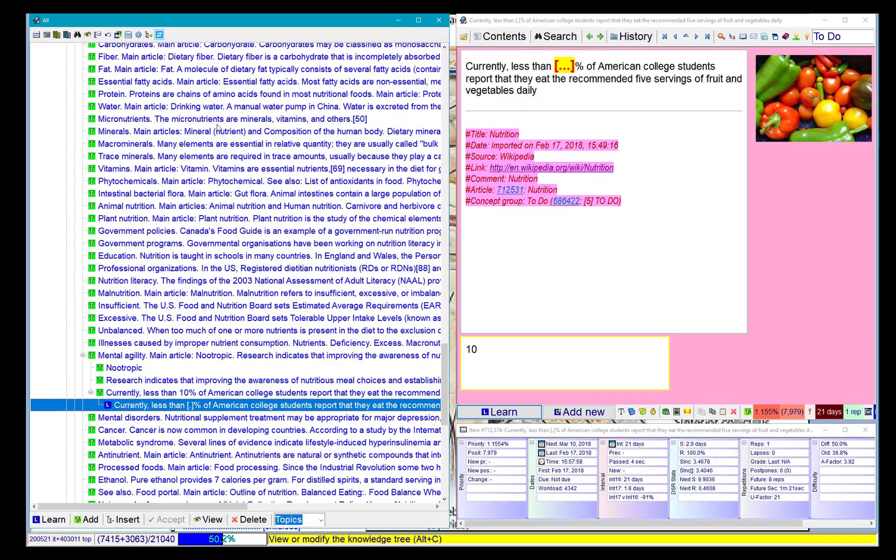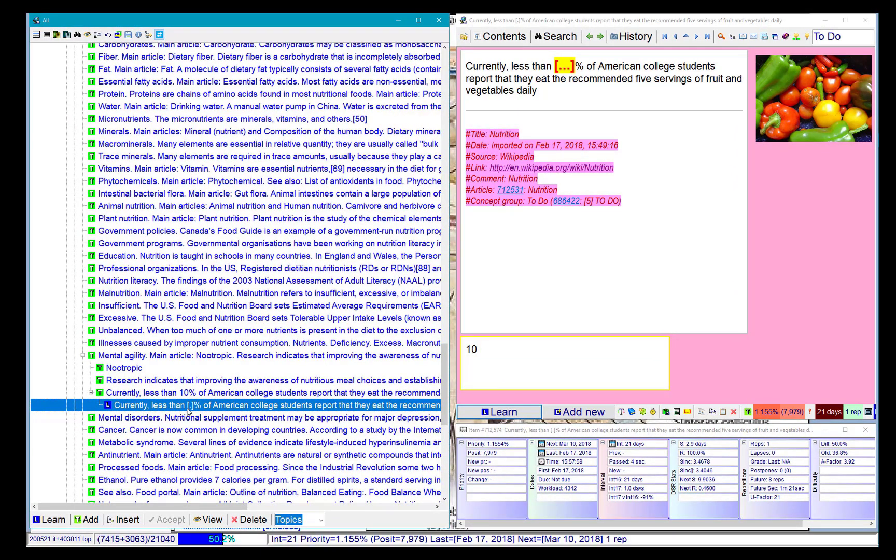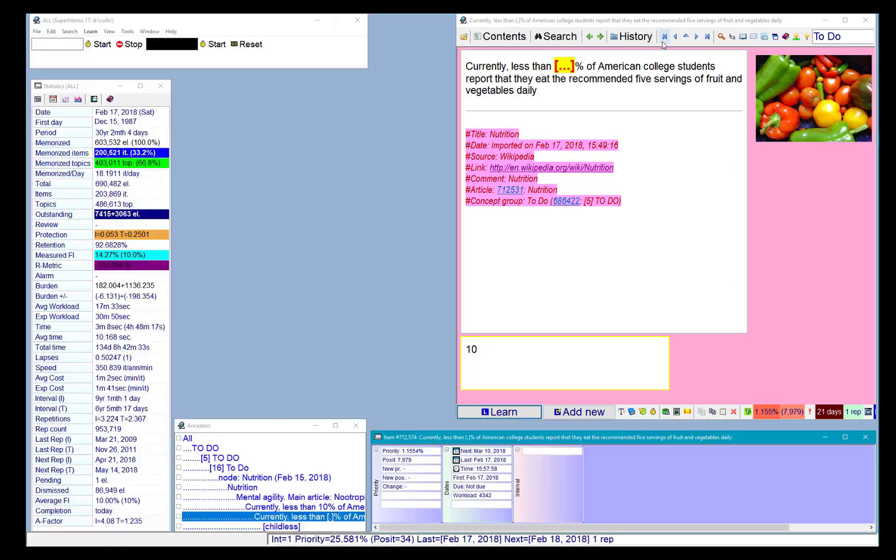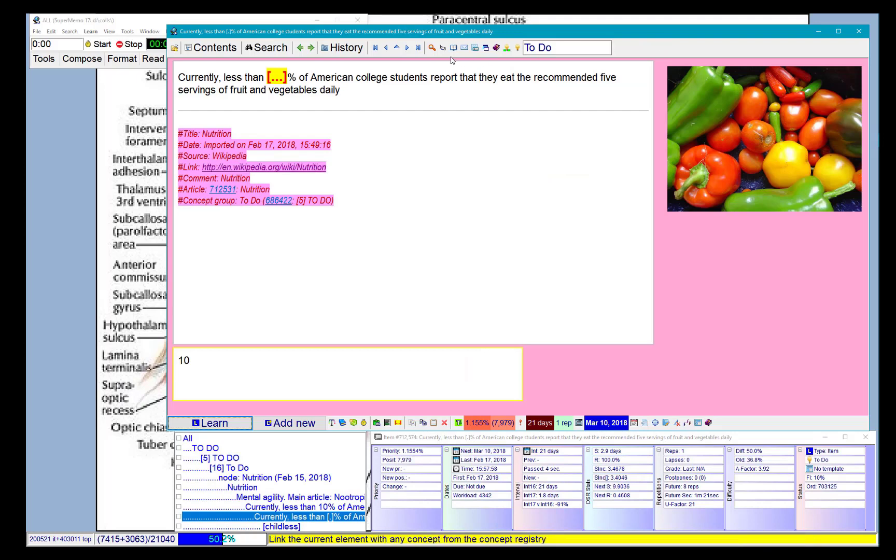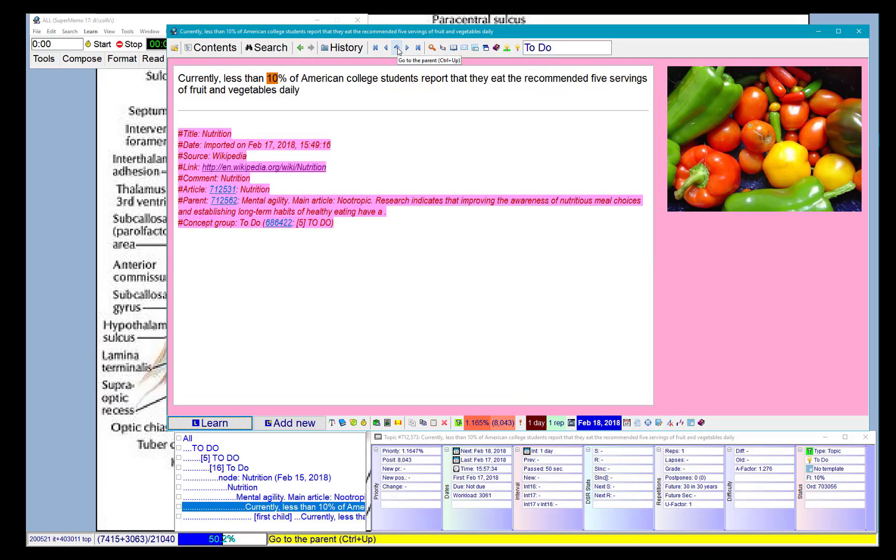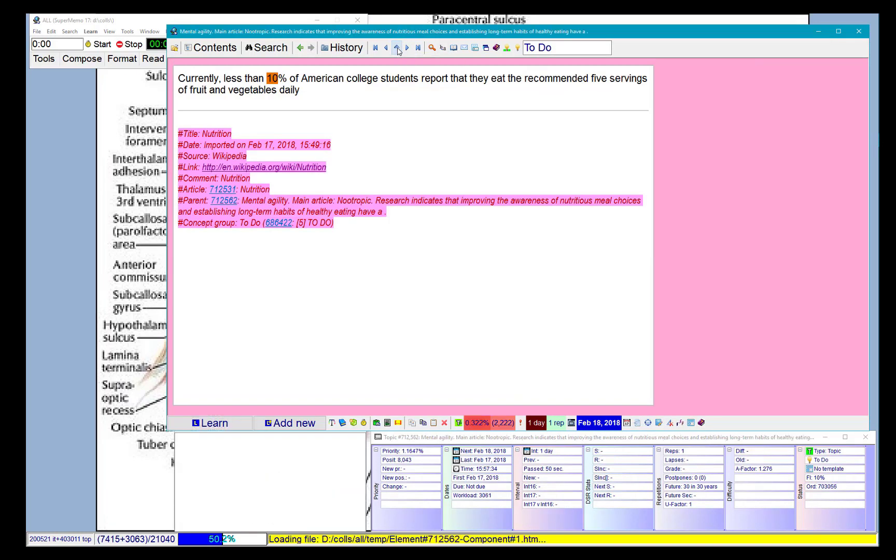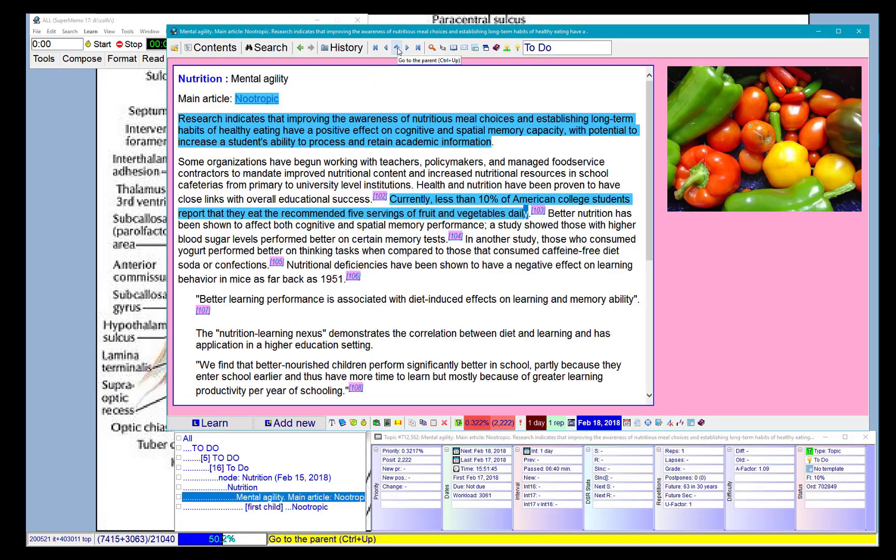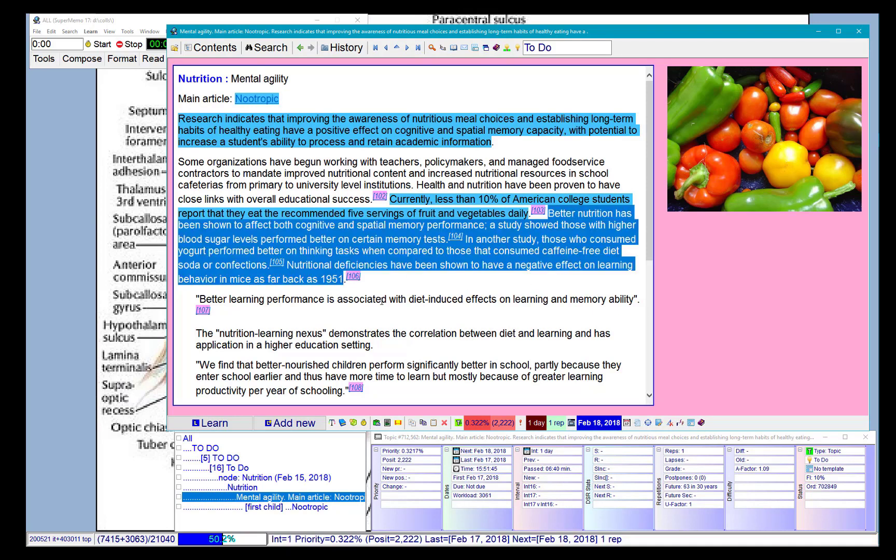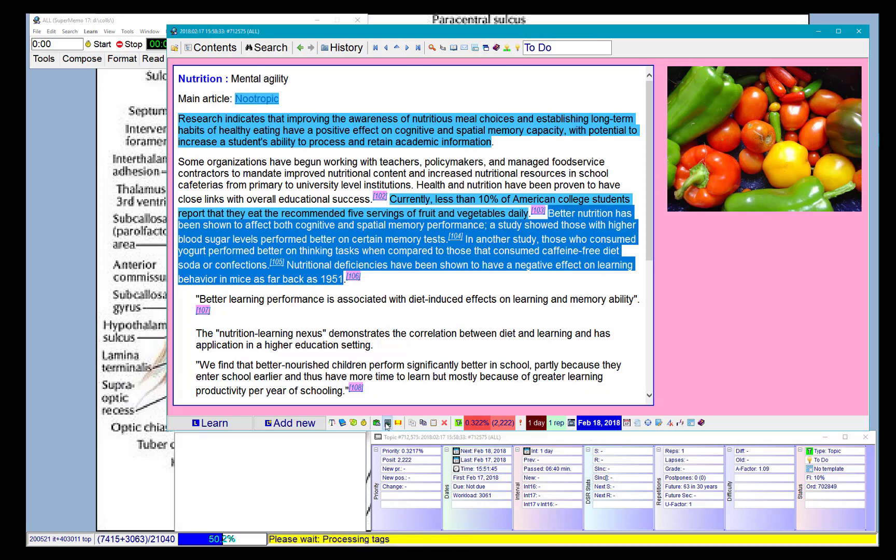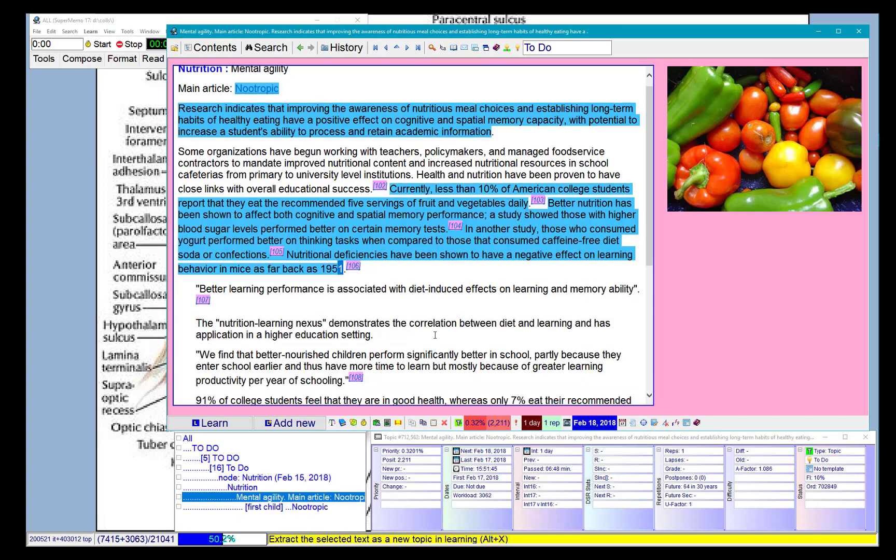So now I already have a cloze in my table of clozes, first question. Maybe let's go back to the extract, let's go back to the extract and the topic and see what else we wanted to learn.